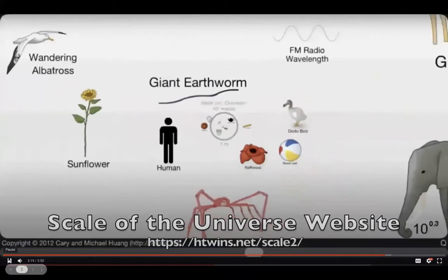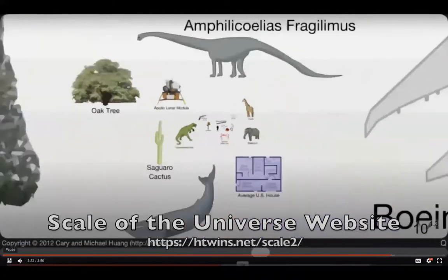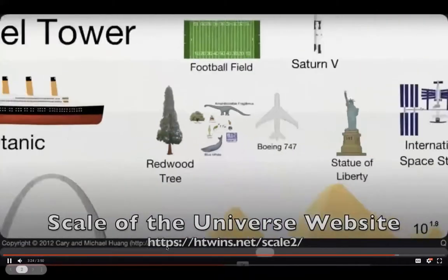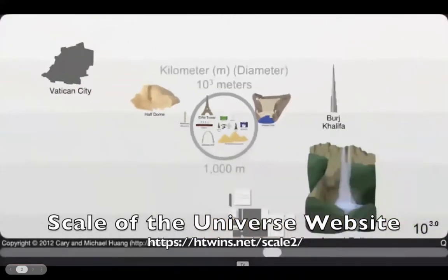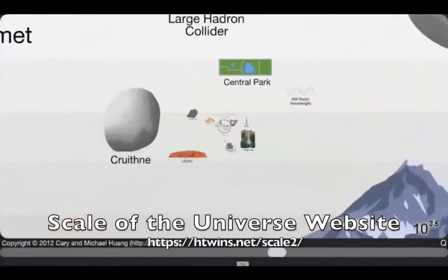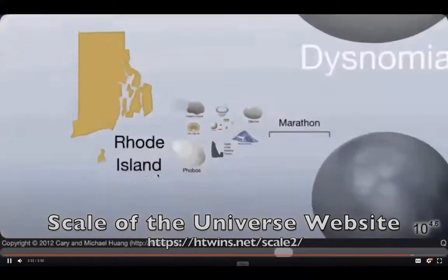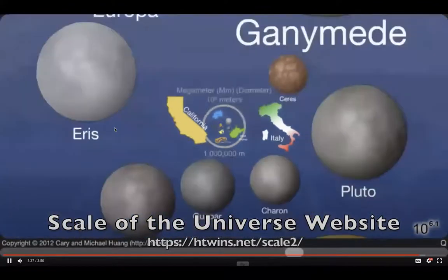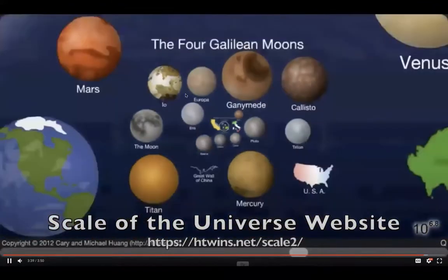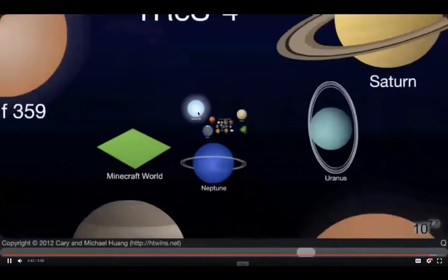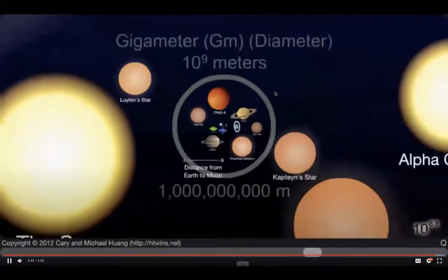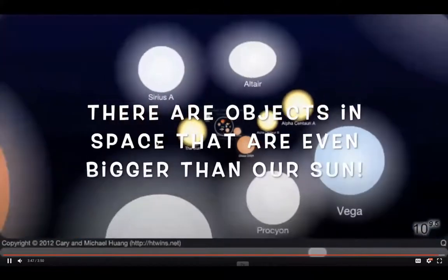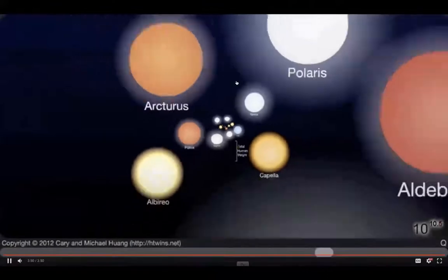Something you can explore is called the Scale of the Universe website. It puts into perspective just how big things in the solar system are — from the size of Rhode Island to California, then to moons of Jupiter, planet Earth, Sirius B, Saturn, our sun, and objects even bigger than the sun. I encourage you to look at that simulation on your own time.